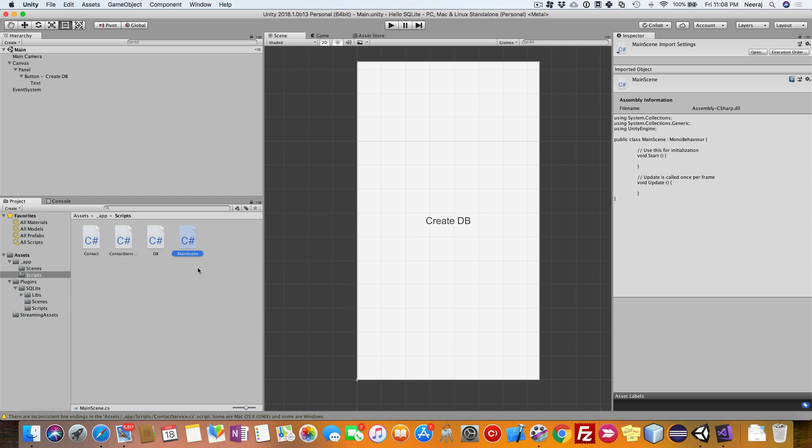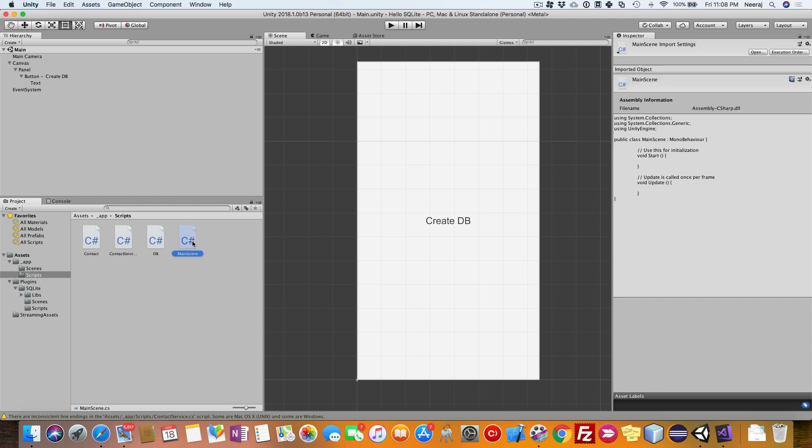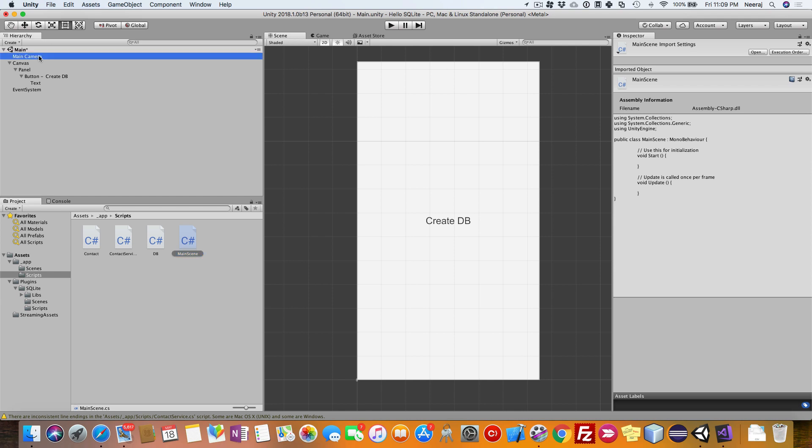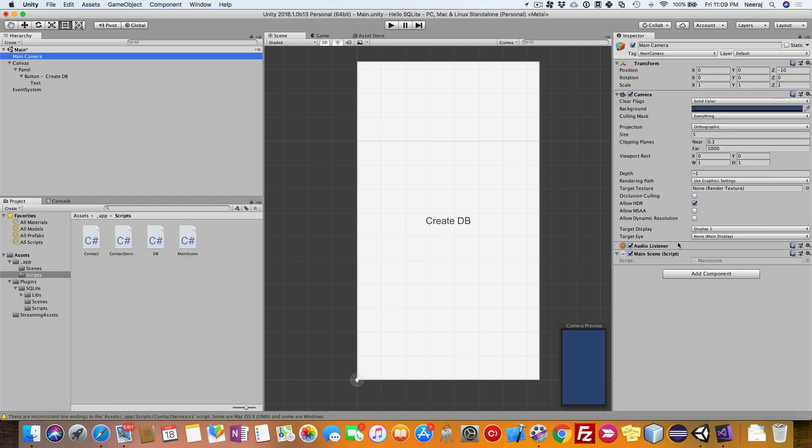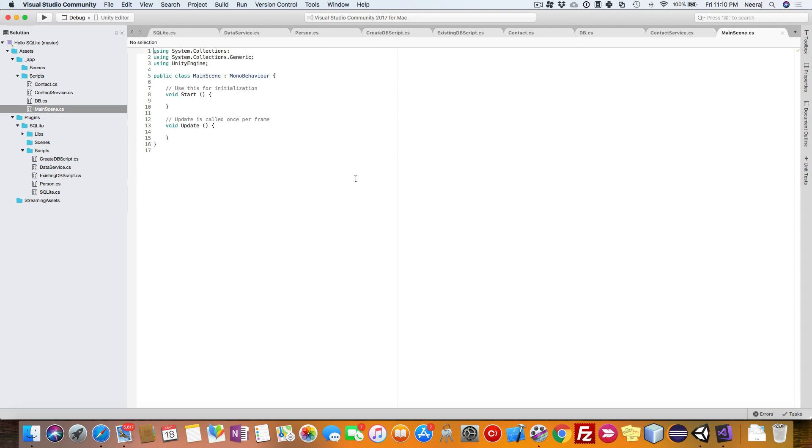Before doing that, let us add this script to the scene. Just drag it and add it to the main camera. It should be added at the bottom here. Now that we have added the script, let us go to the script here in Visual Studio.